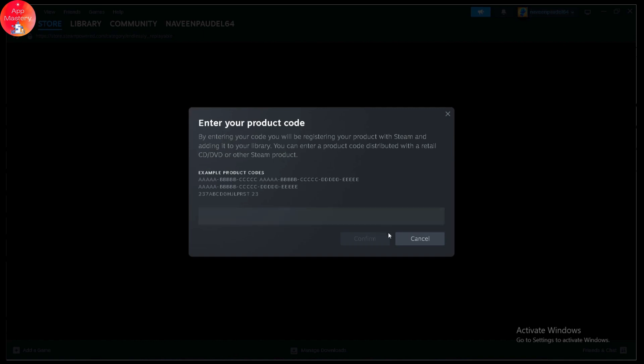Then you need to click on confirm. A product code can also be called a key, so you simply enter your key or valid key and then click on confirm. Once you click on confirm, it will say activation successful.